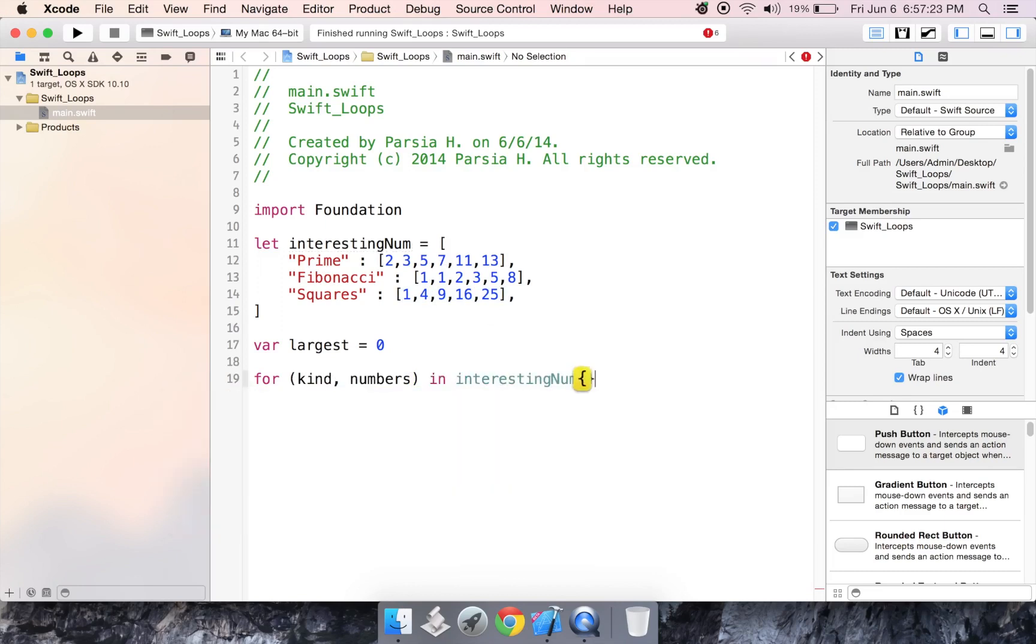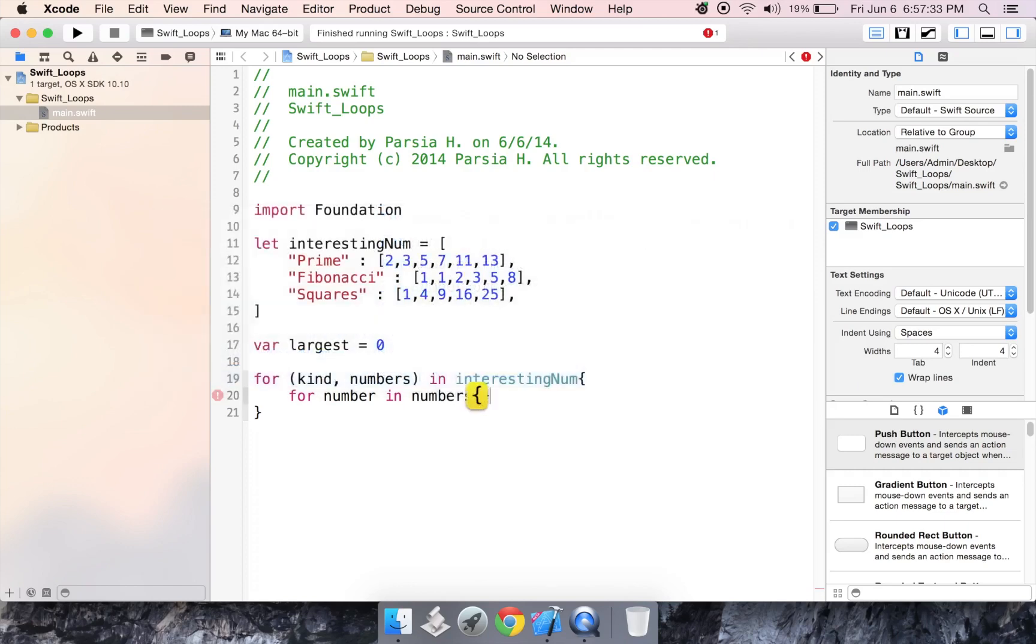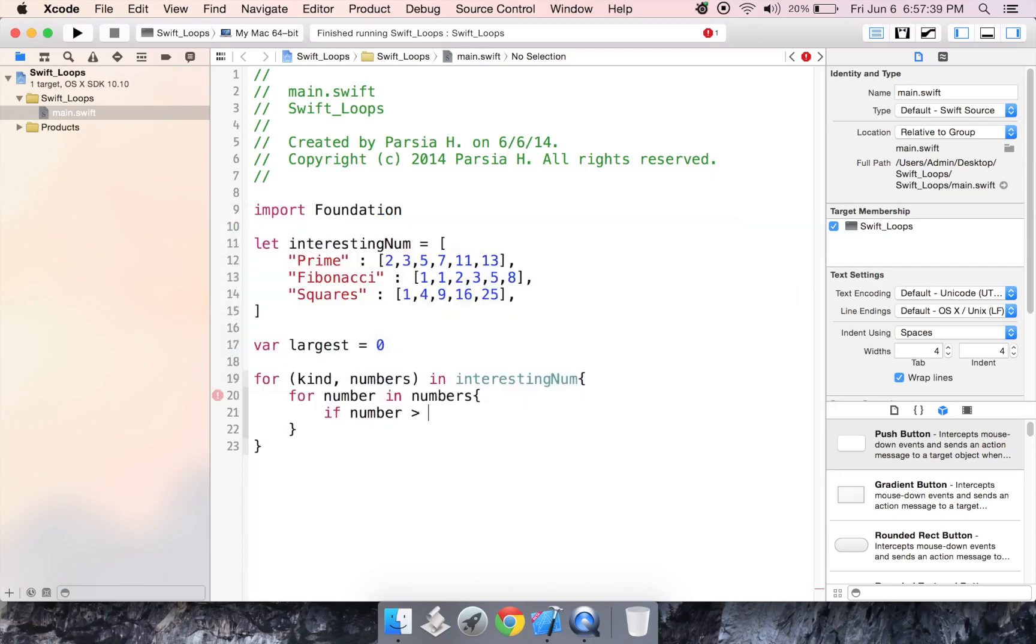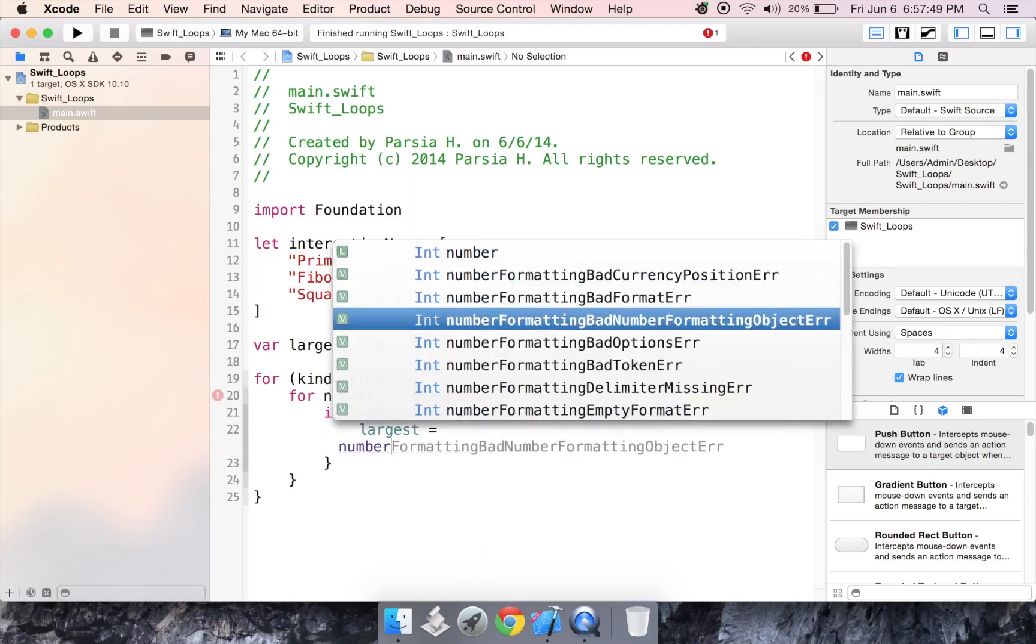we want to have it loop again for a number in specifically our arrays, being numbers. And while it's looping through those arrays, we want to check to see if number is larger than largest. Because if it is, we want to assign largest the value of number.